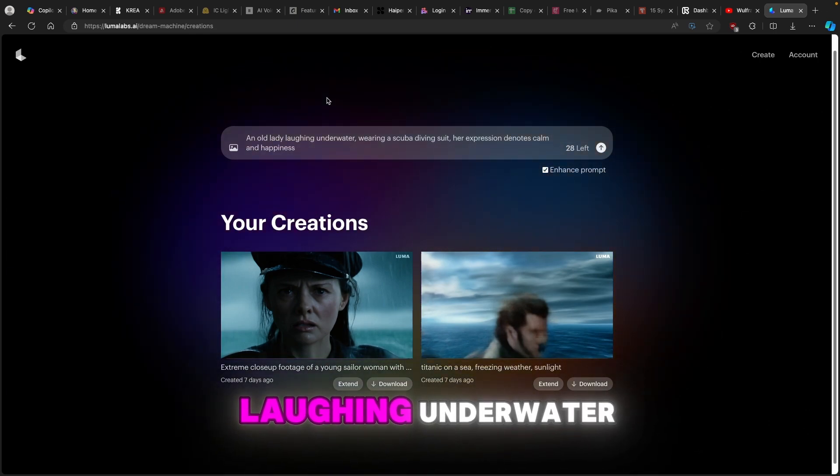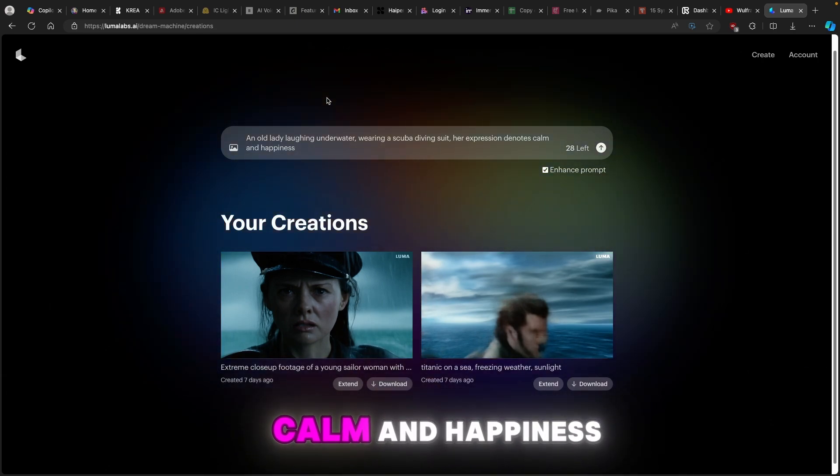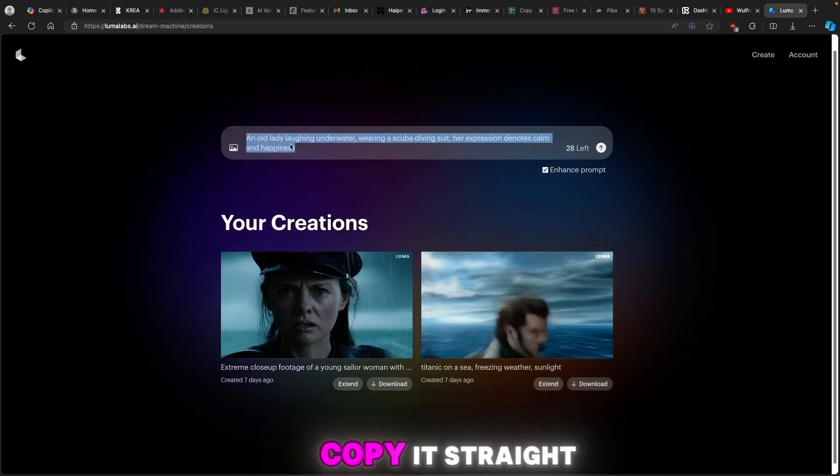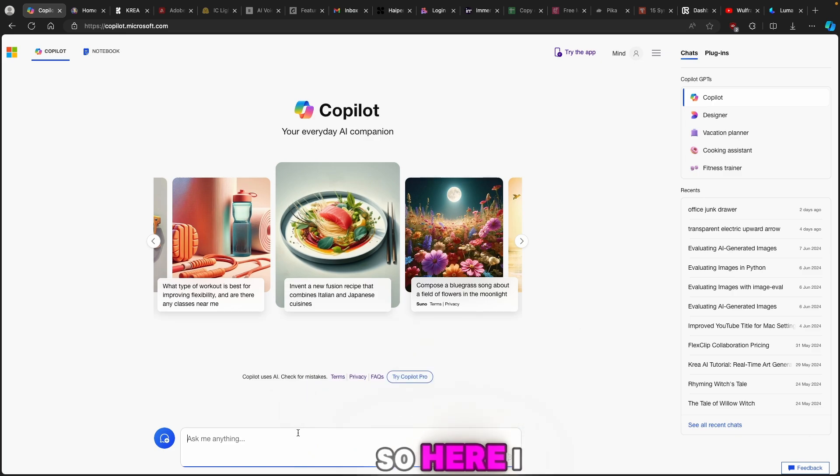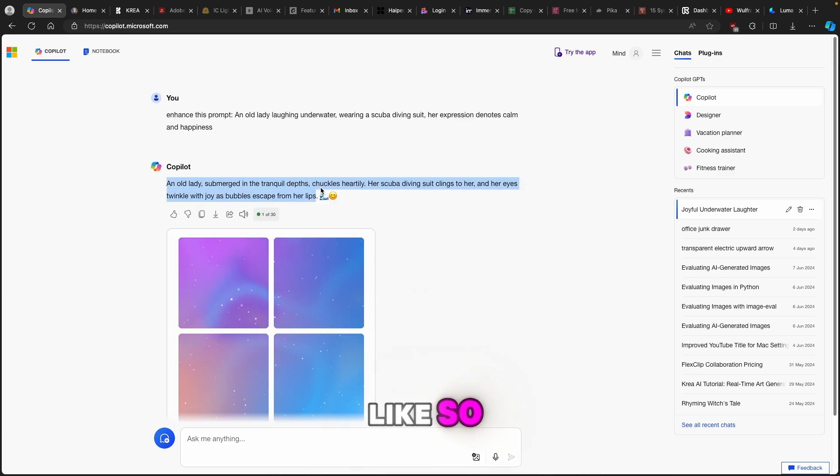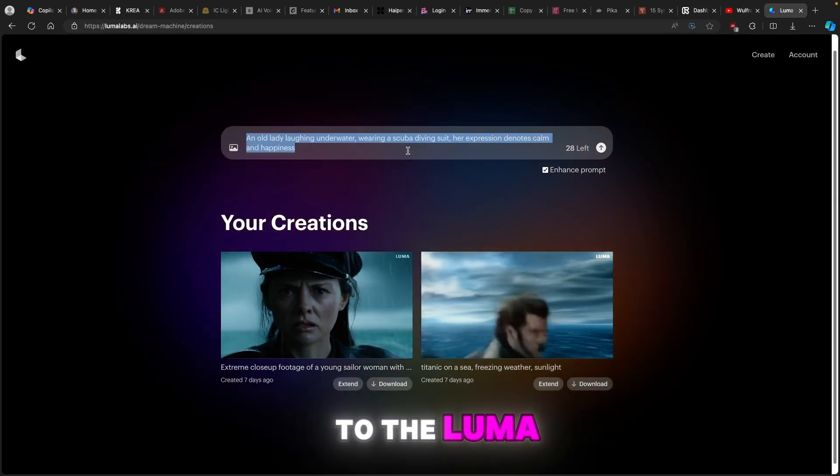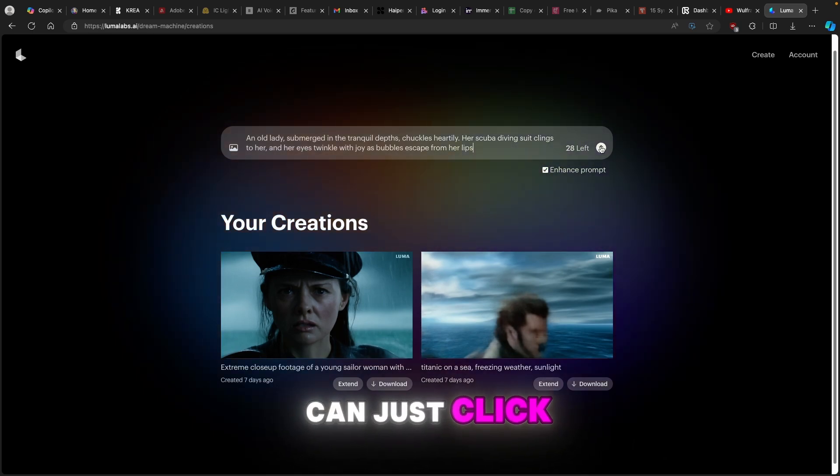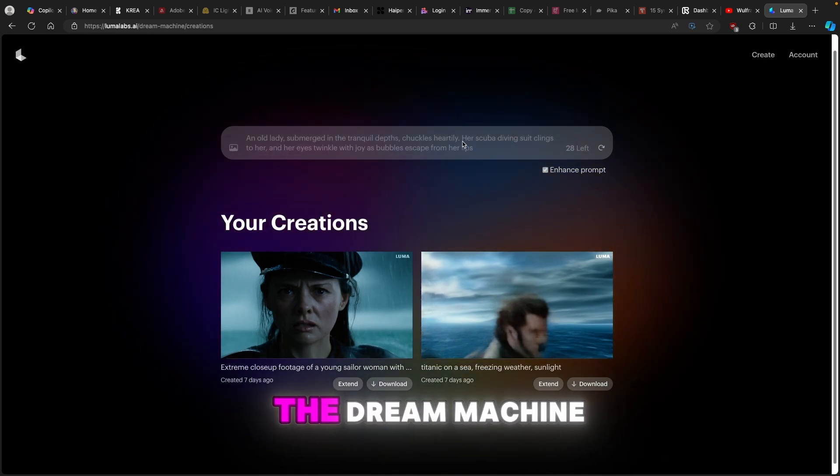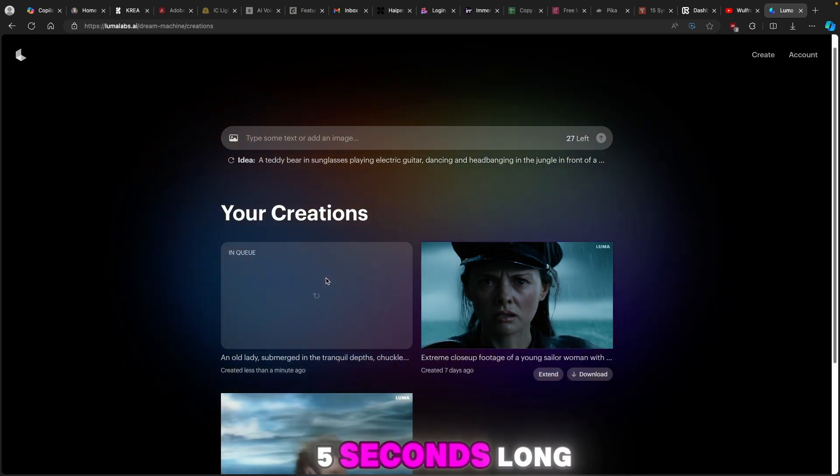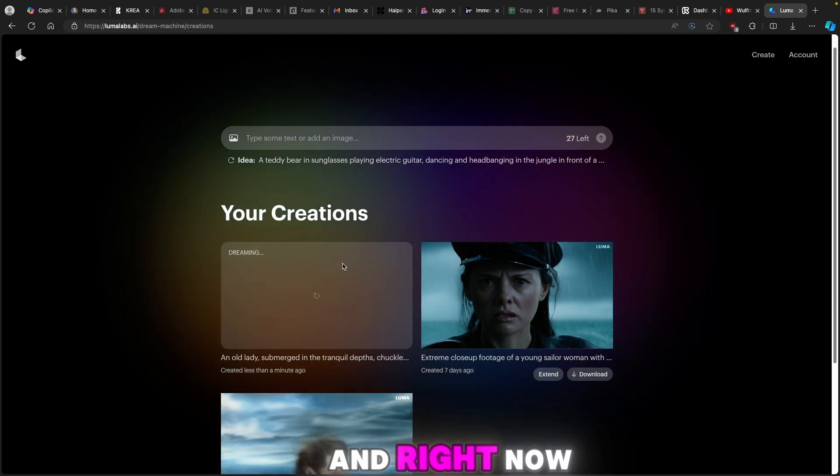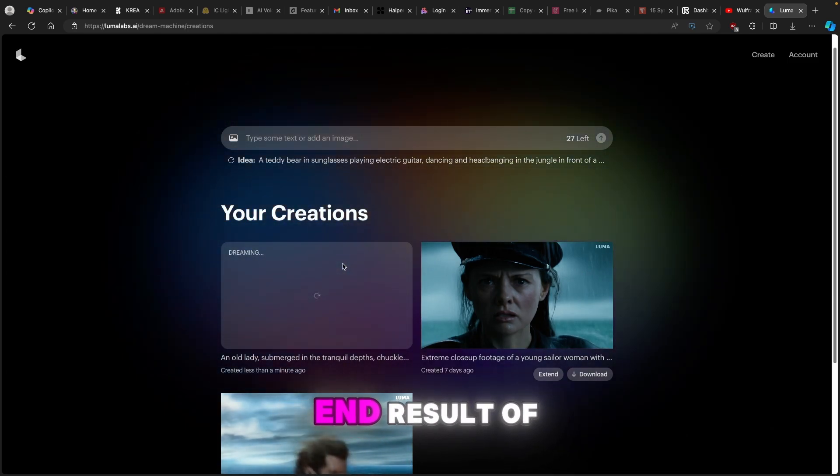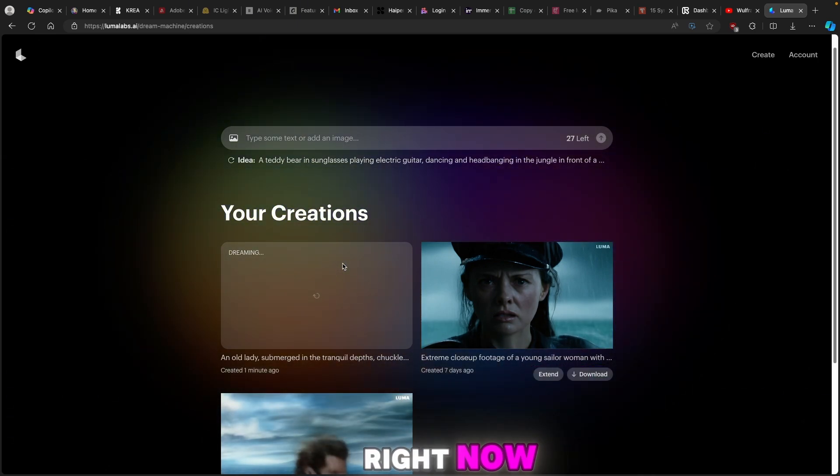An old lady laughing underwater wearing a scuba diving suit, her expression denotes calm and happiness. Now we can also enhance that, so if I copy it and put this into Copilot, I will ask Copilot to enhance. I will just copy it like so and go here to Luma Labs and put it somewhere here. Once this is done you can just click here and right now Dream Machine from Luma Labs should generate a simple five seconds long video. Meanwhile this is doing its thing, I will show you what the actual end result of this prompt looks like.